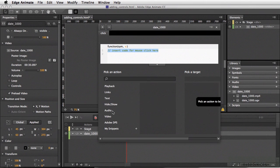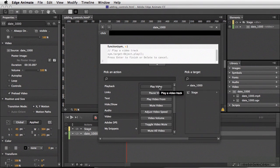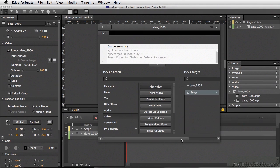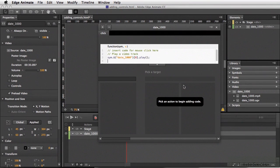I'll come down and select video, play video, definitely on the stage. Scroll to the right and I'll select date_1000. I'm going to go ahead and press my enter key or return.